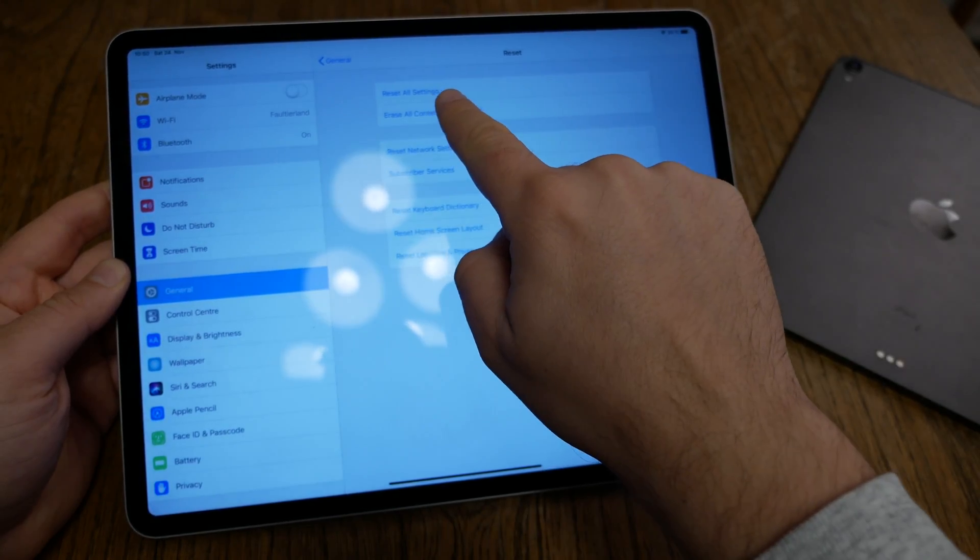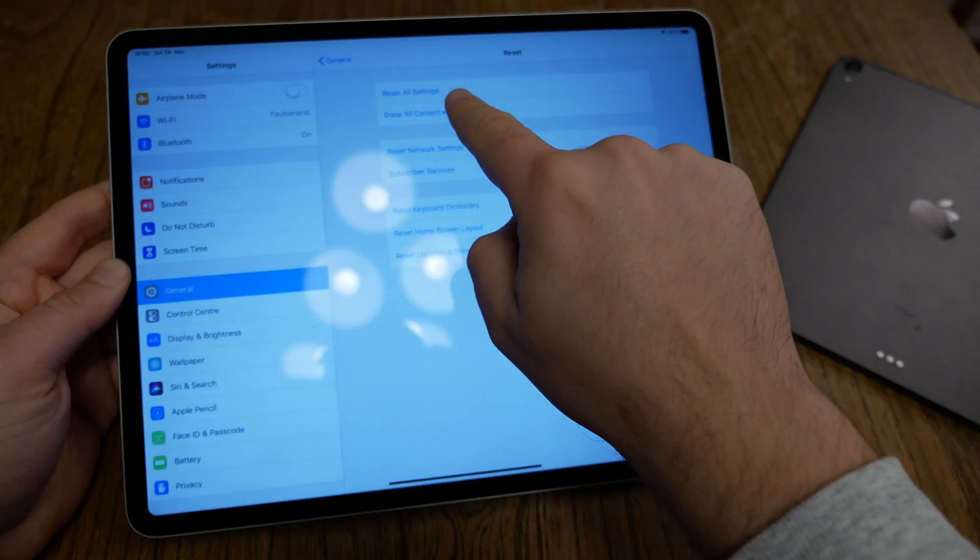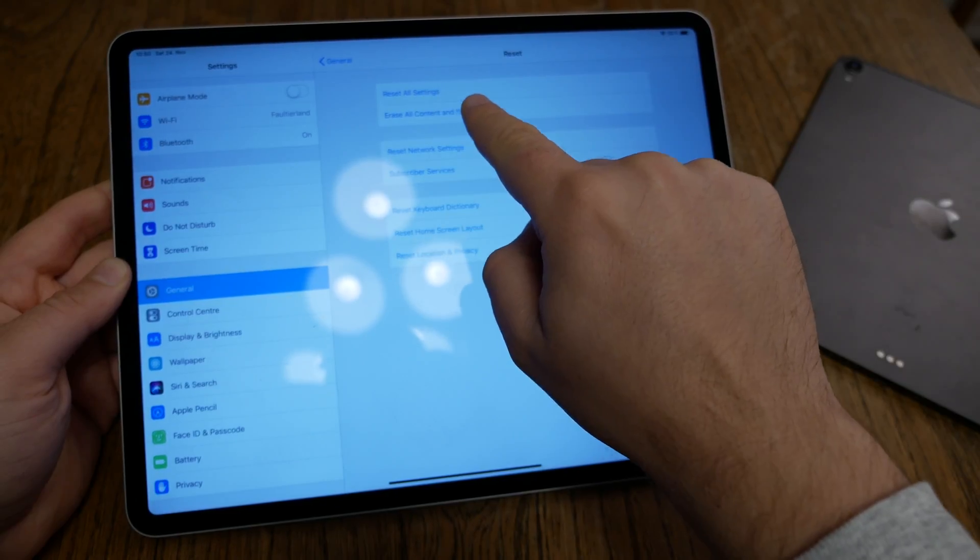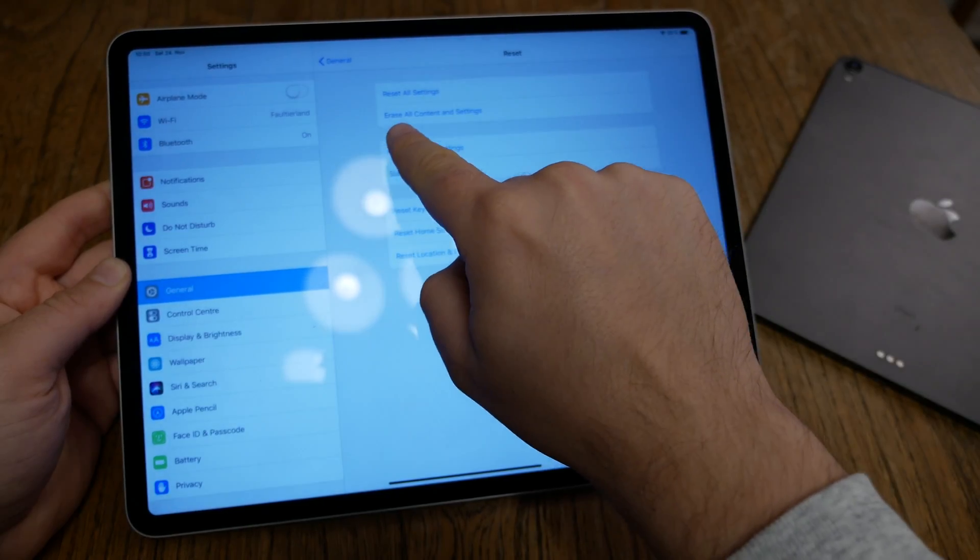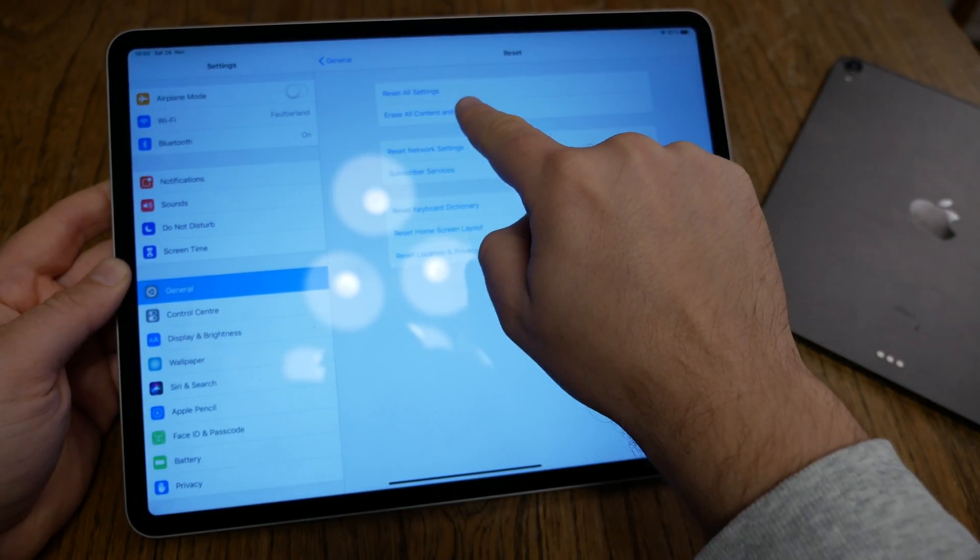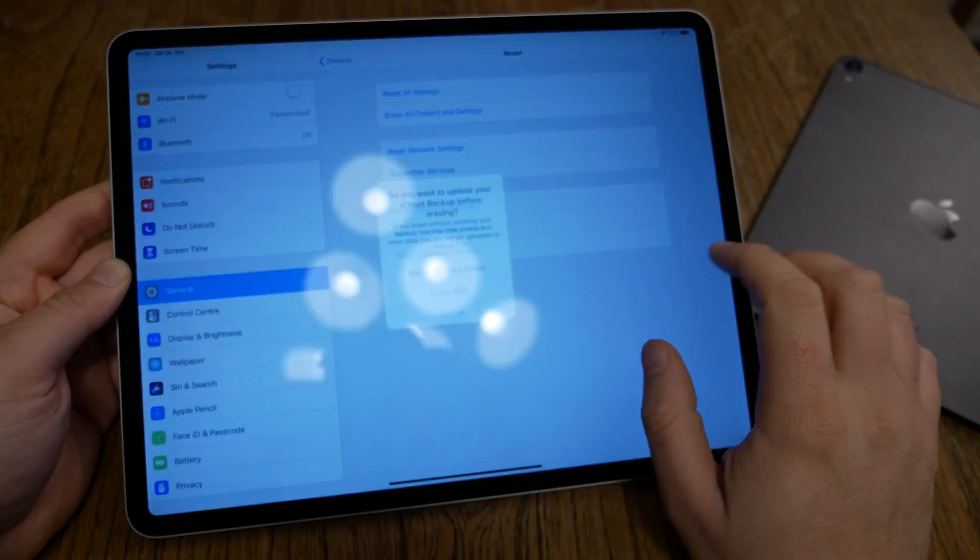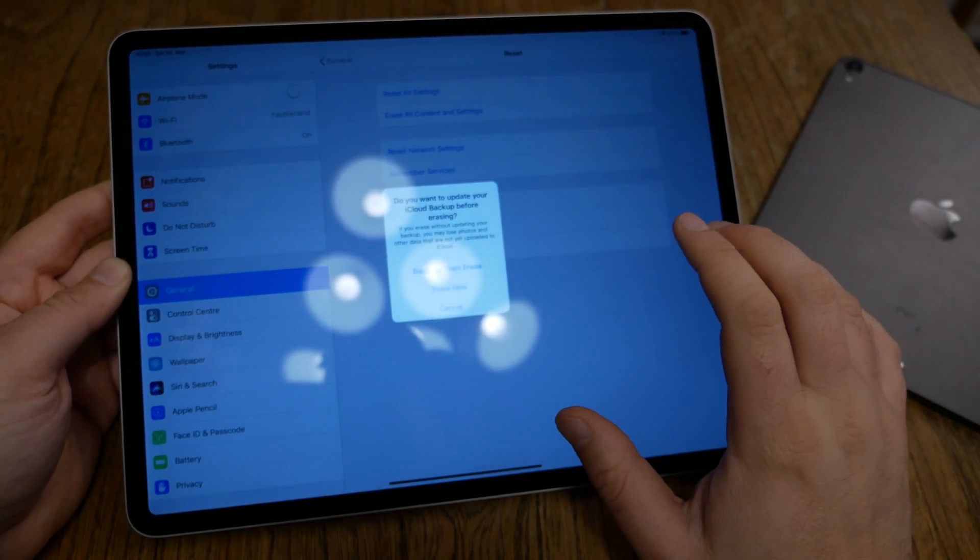And now, don't choose Erase only all settings, you want to erase all content and settings. This is the point where you want to go.